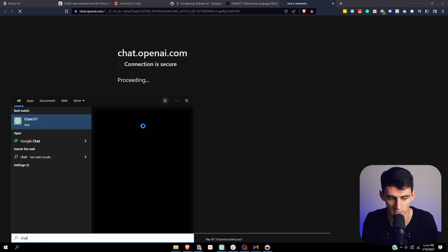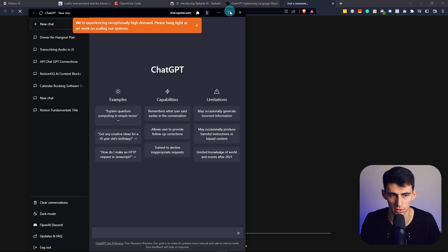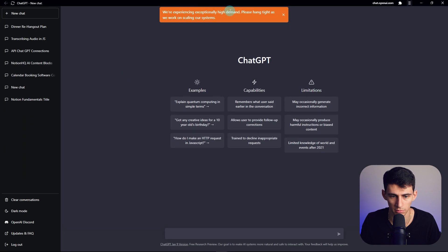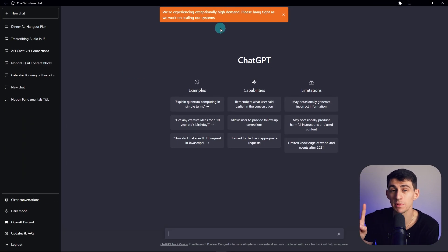Or ChatGPT, sorry. And it'll prompt right now to come in here and do this.